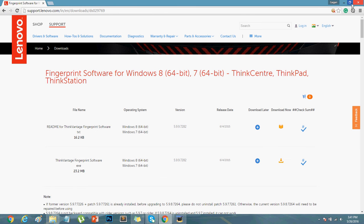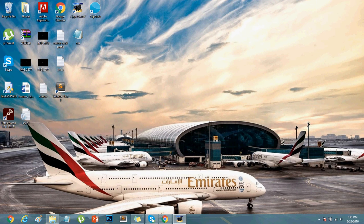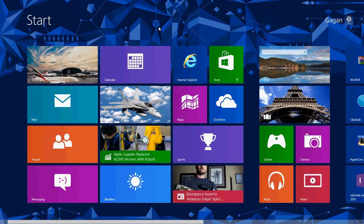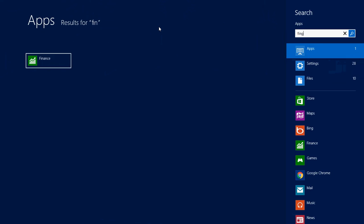After you download that, just install it and then open that software. I'm gonna search for it.